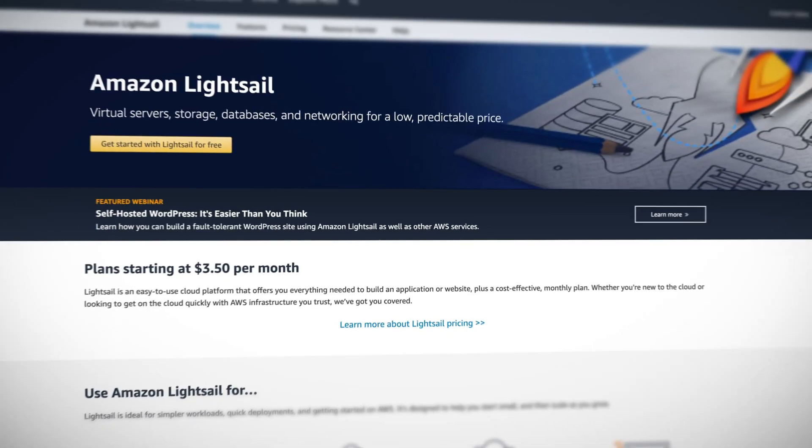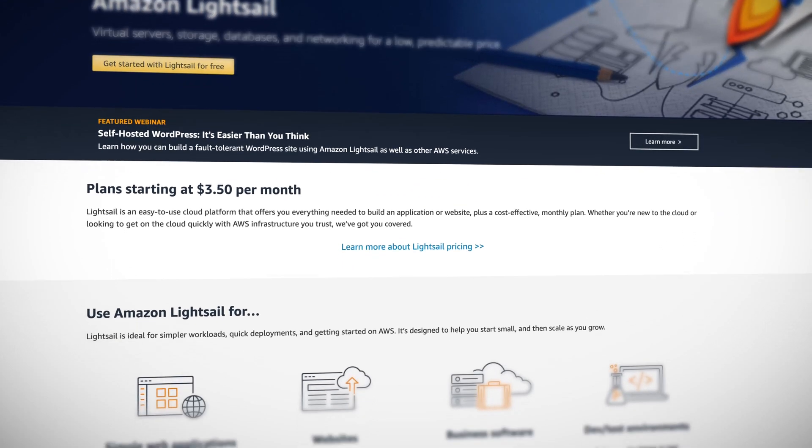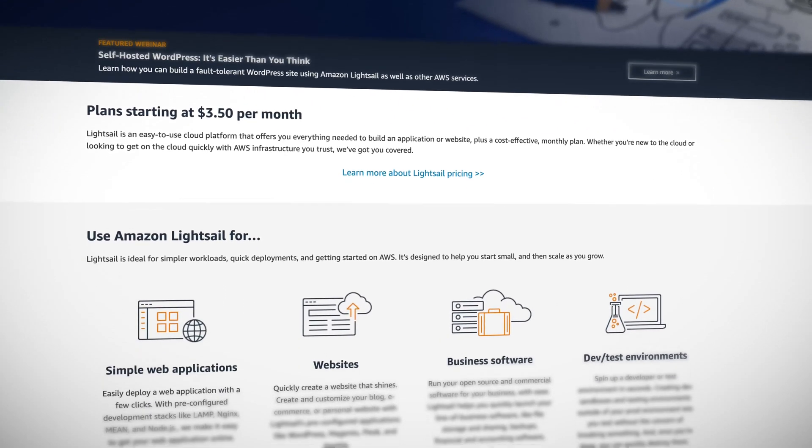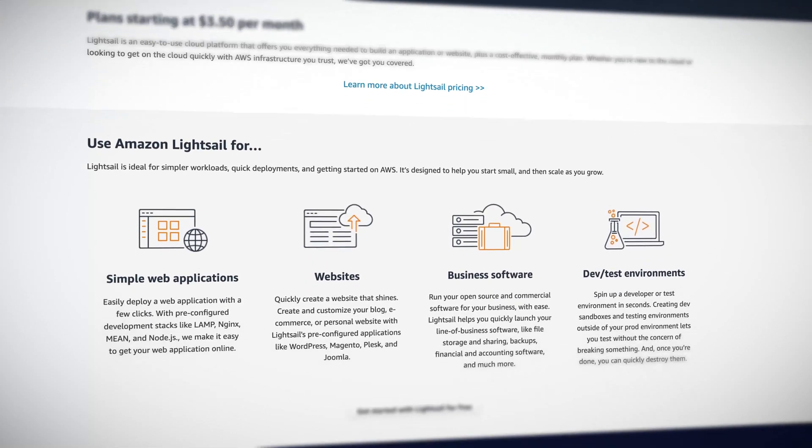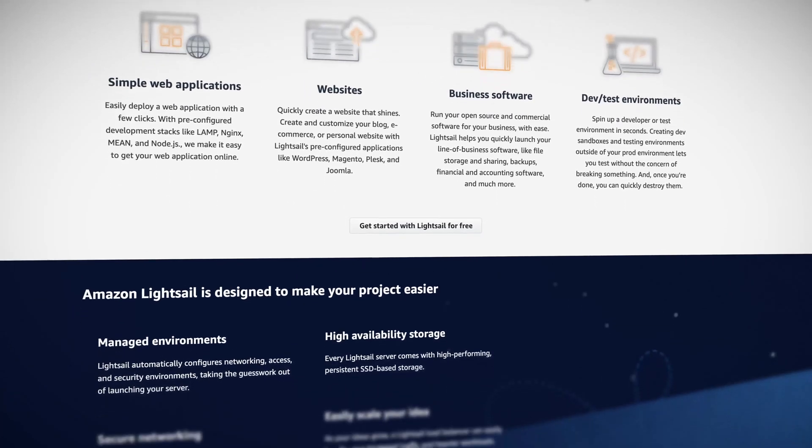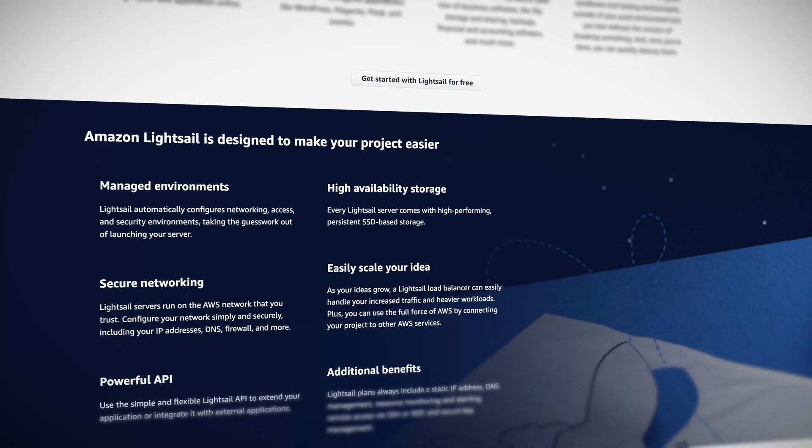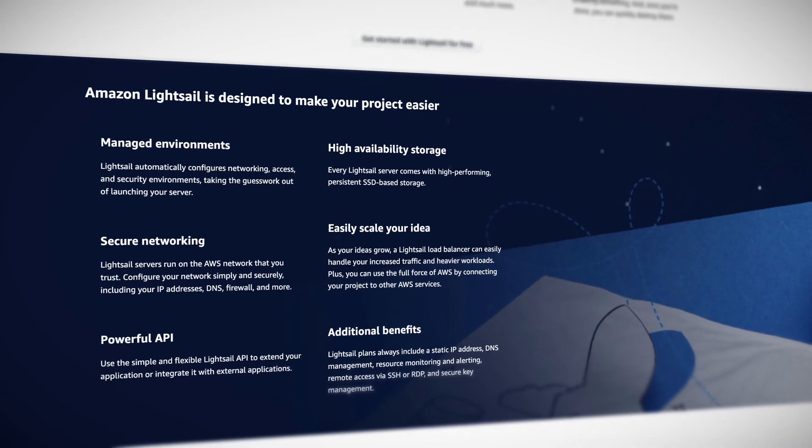Amazon LightSail is an easy to use cloud platform which gives you everything you need to build an application or website on a cost-effective monthly plan. You can click and launch operating systems, applications like WordPress, and even databases. And adding to these, you can now distribute your application behind a content delivery network or CDN.